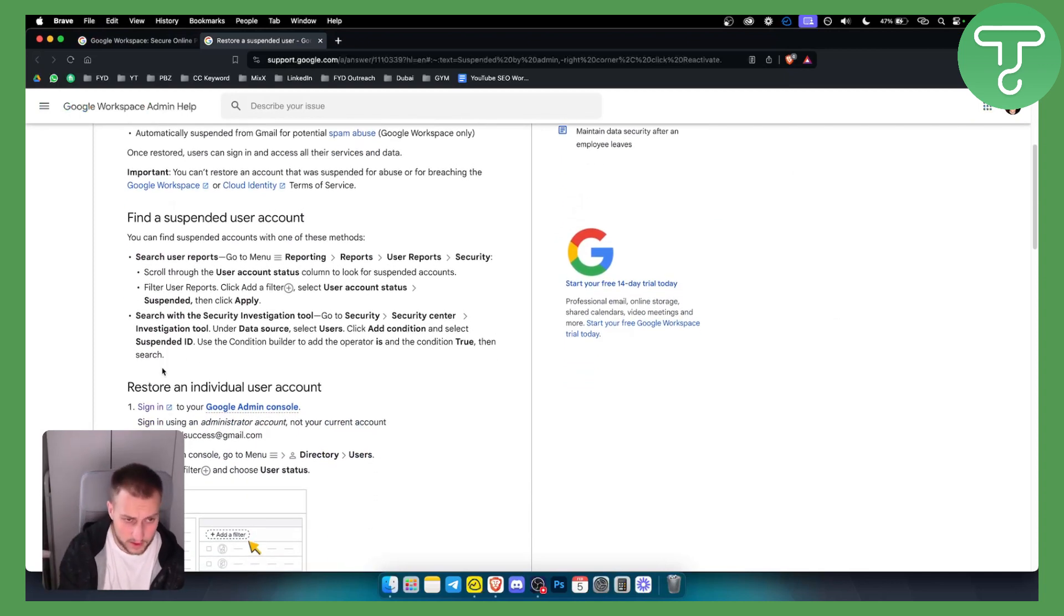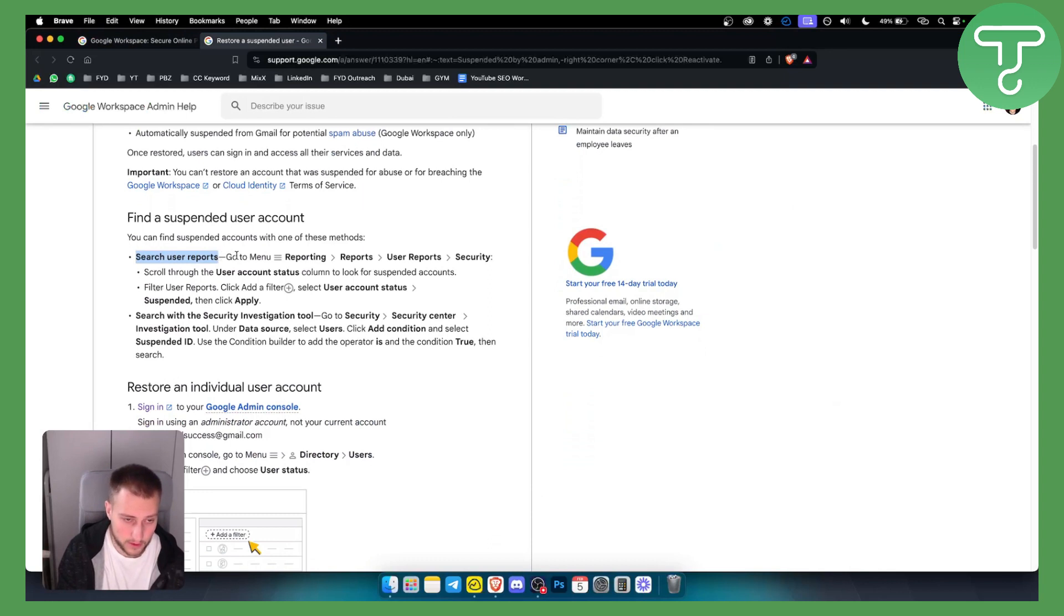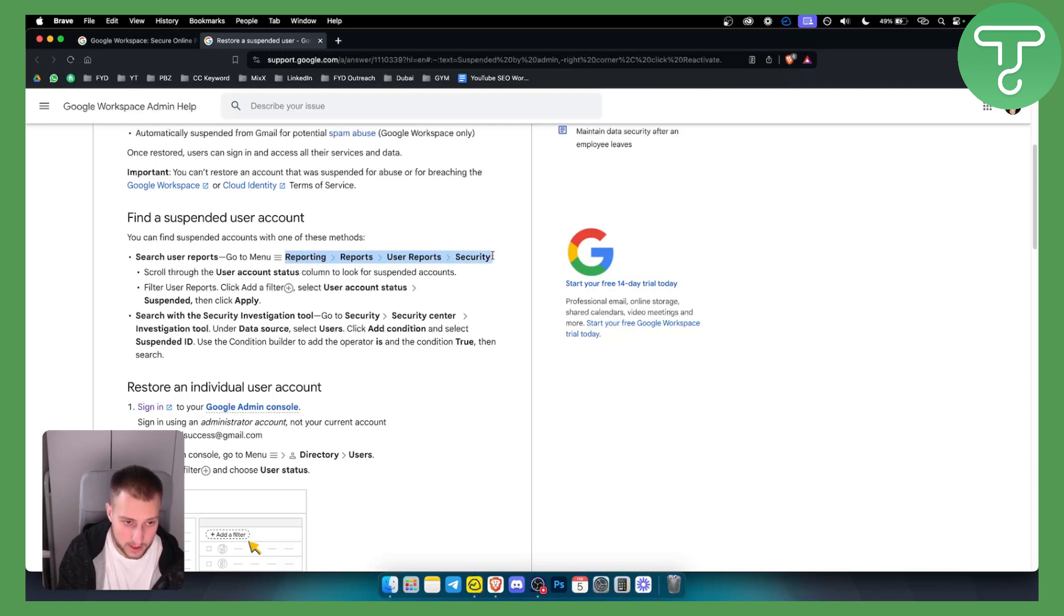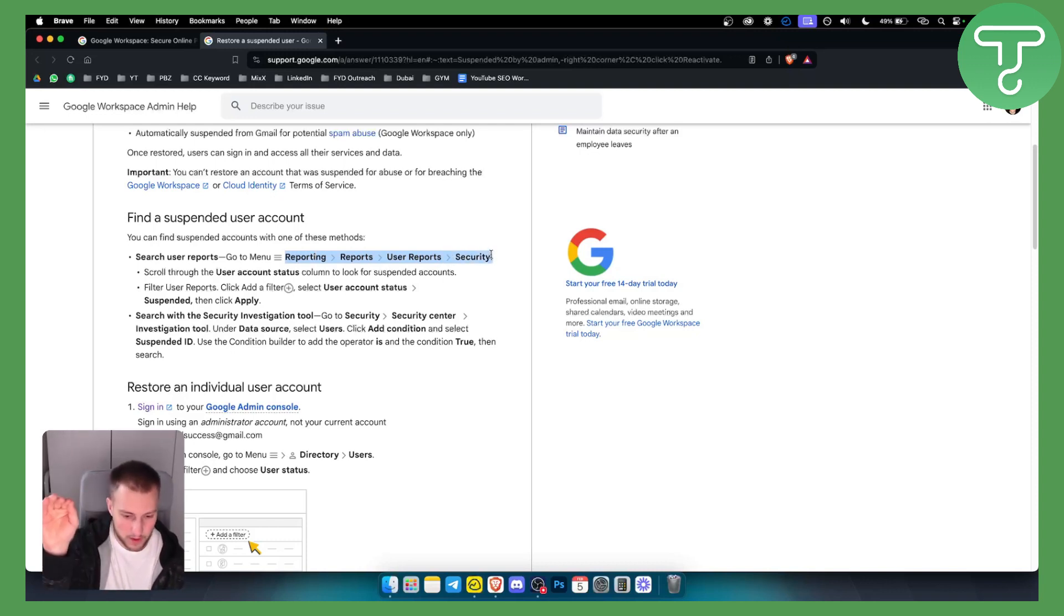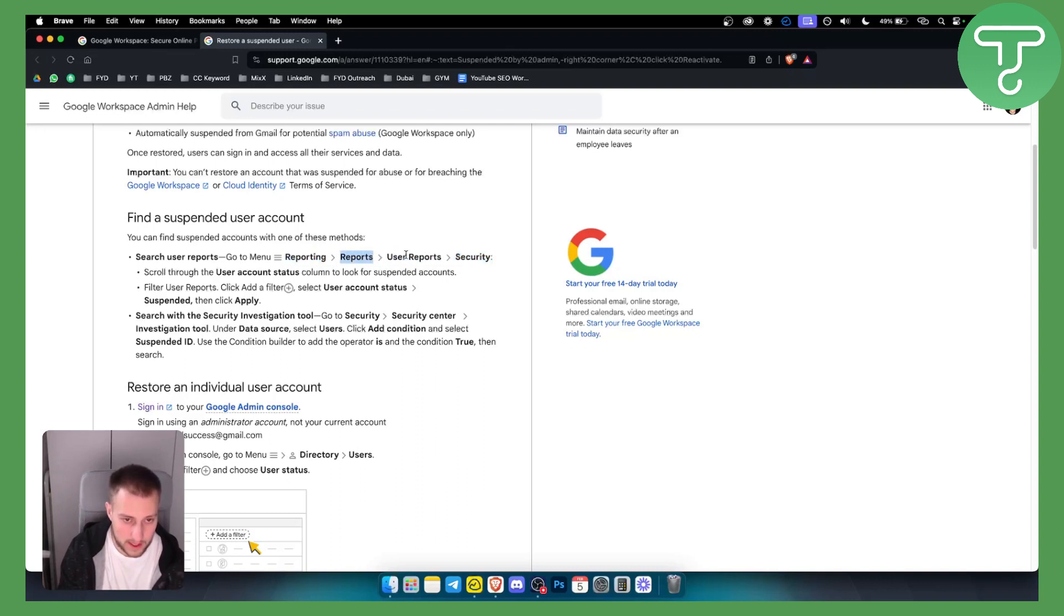You can find this by going to user reports, going to the menu and then going to reporting, reports, user reports and then you have security. Now keep in mind you can also go into the search bar and just type in one of these if you want to visit one of these right here.